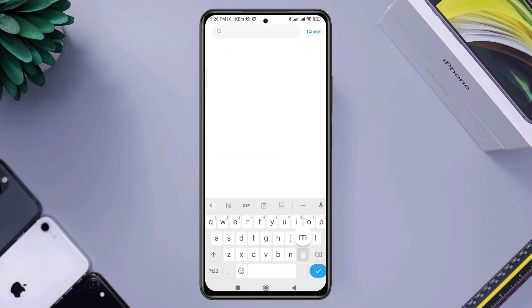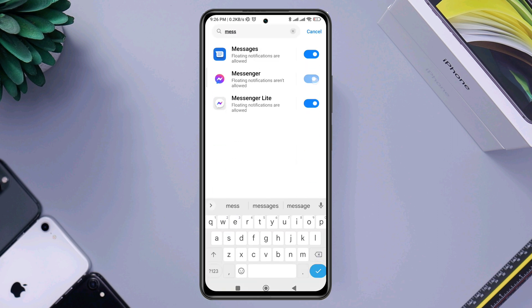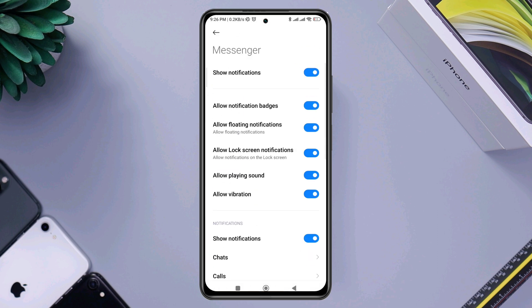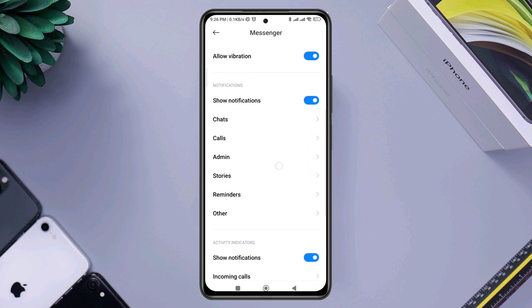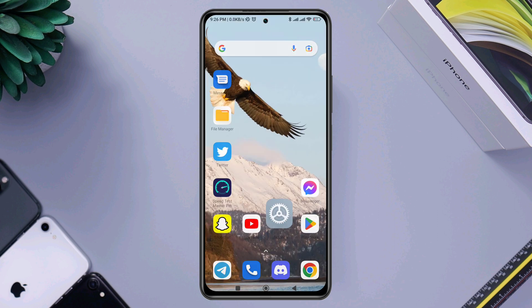Now find your messenger, toggle this on. Now open messenger, scroll down to chats, enable allow floating notification. Also check the lock screen. After that, check one last setting for your messenger.